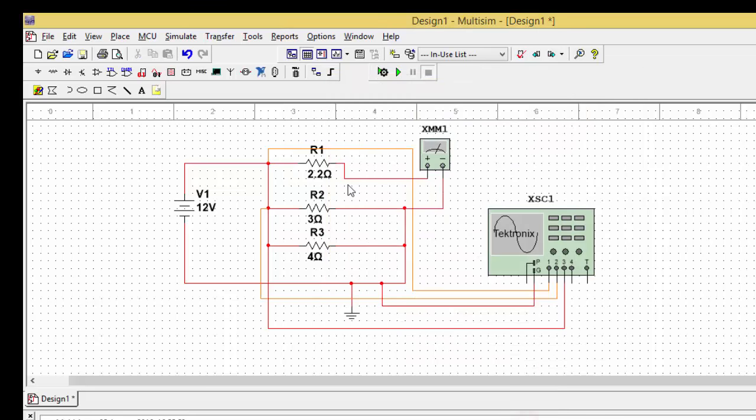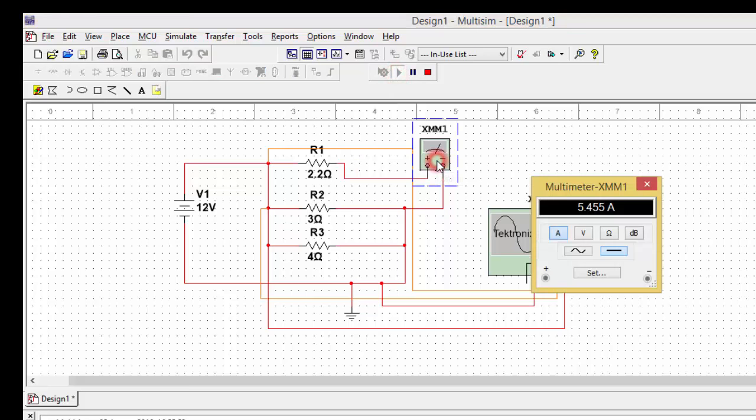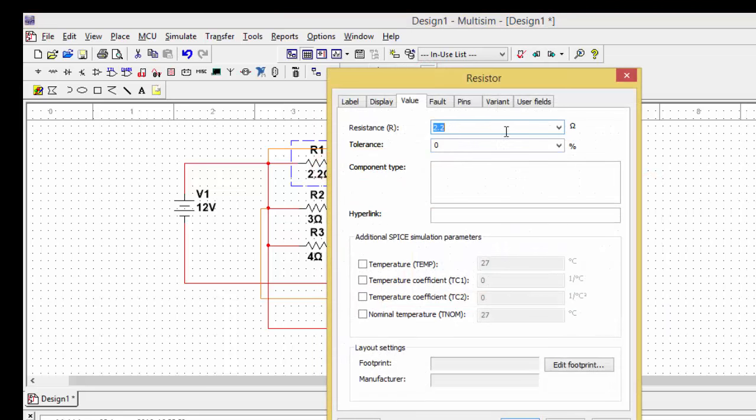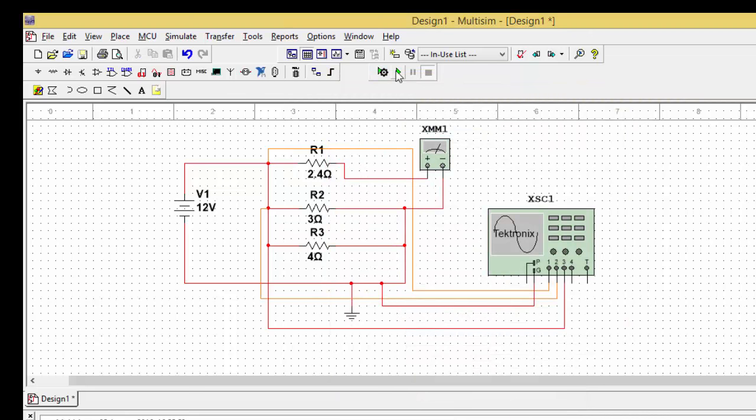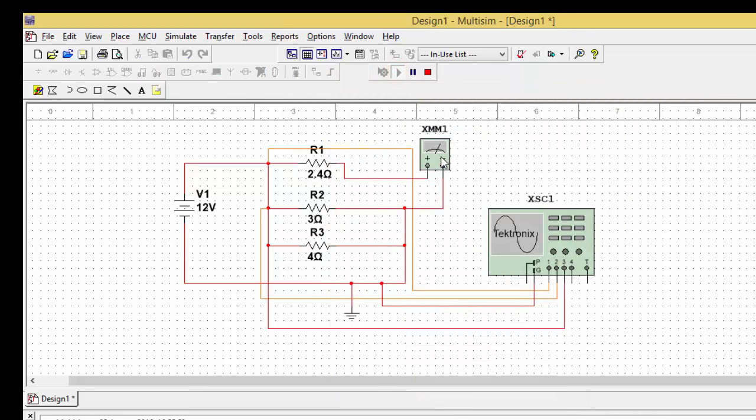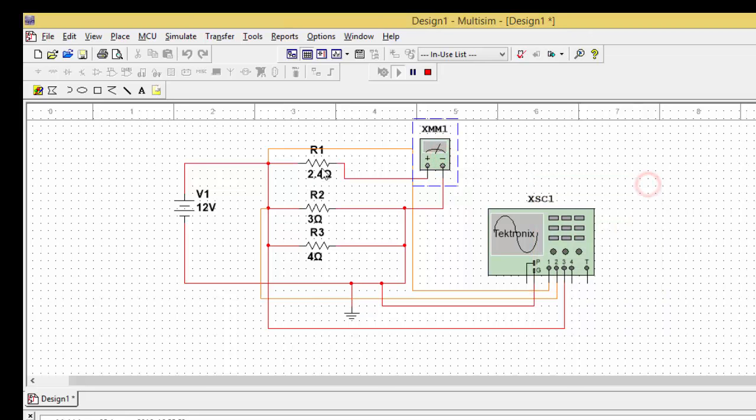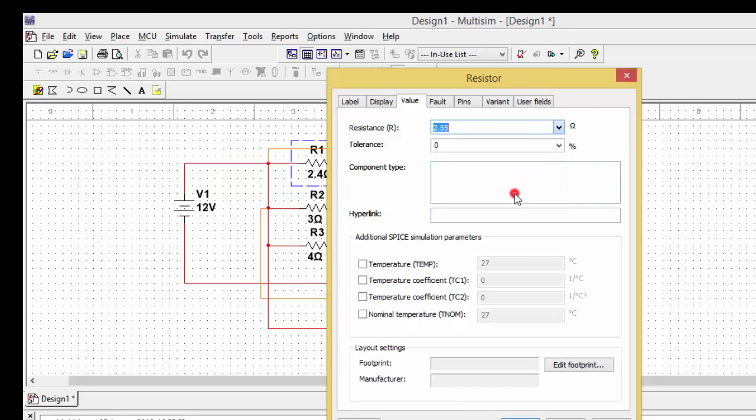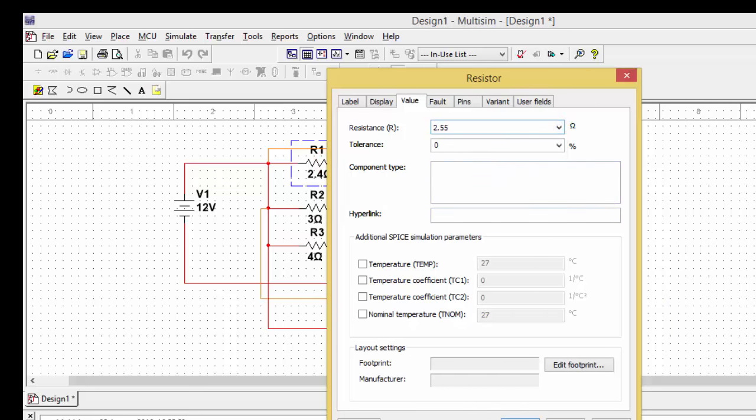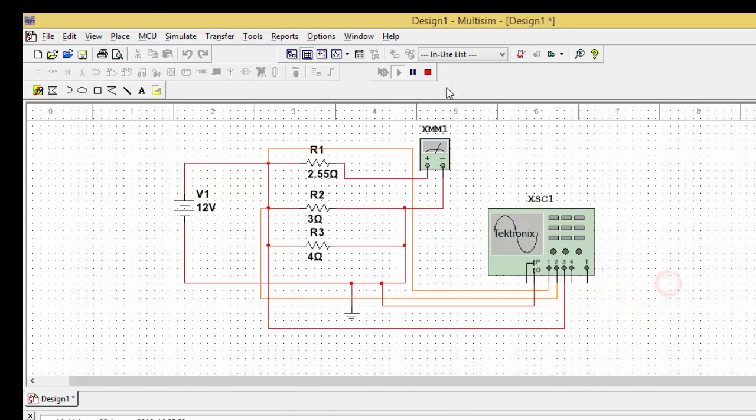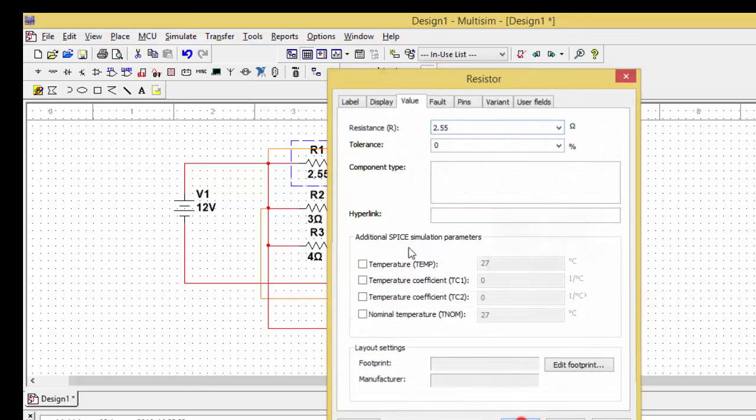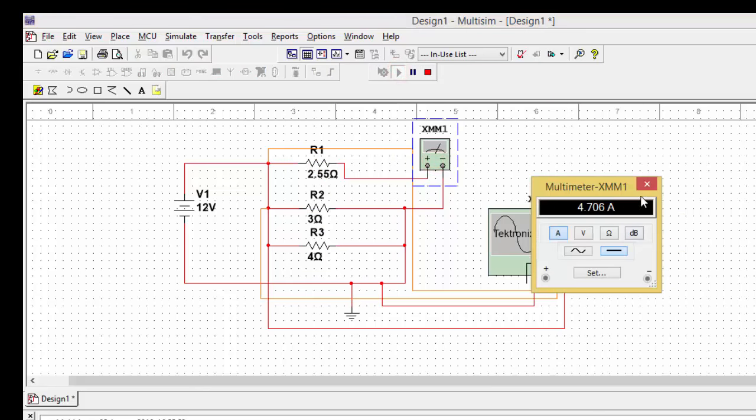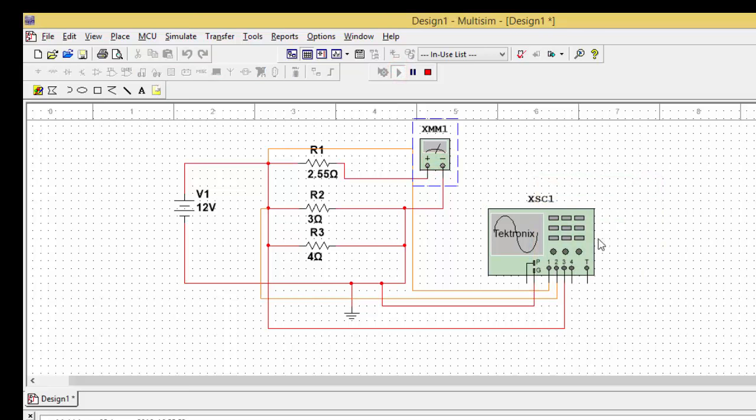I can change it to 2.2 ohms. I can run the circuit again and I can find the value of the current here again. So by simply seeing that, I can increase to 2.4 and check the current. So see, whenever you are increasing the resistances, automatically the current is reducing. The current is getting reduced. You can observe here 4.76, so the current is gradually decreasing. That is how you can see.